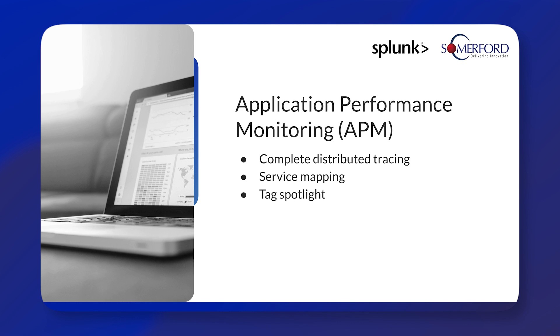inferred services, dependencies, and performance. It also contains a tag spotlight feature which allows you to quickly correlate events with tag values, providing a central location to understand how traces behave across your entire system.